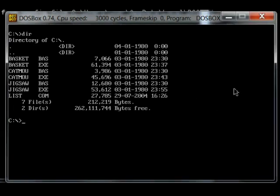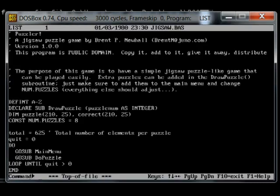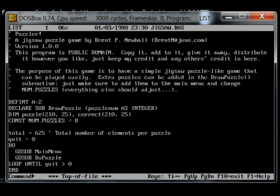The program we're looking at today is jigsaw.bass. So there's some comments at the beginning here, definitions, some loops.